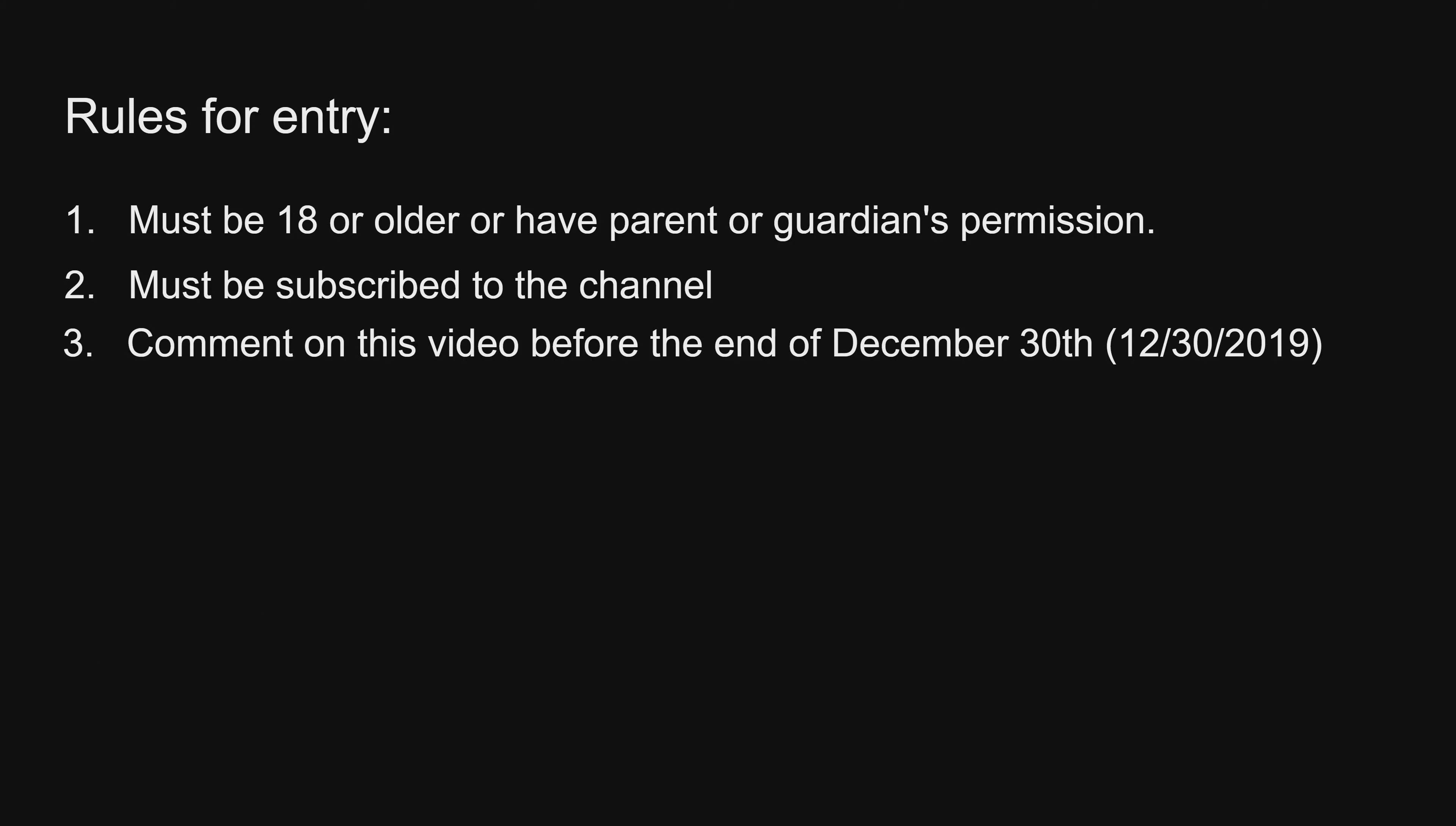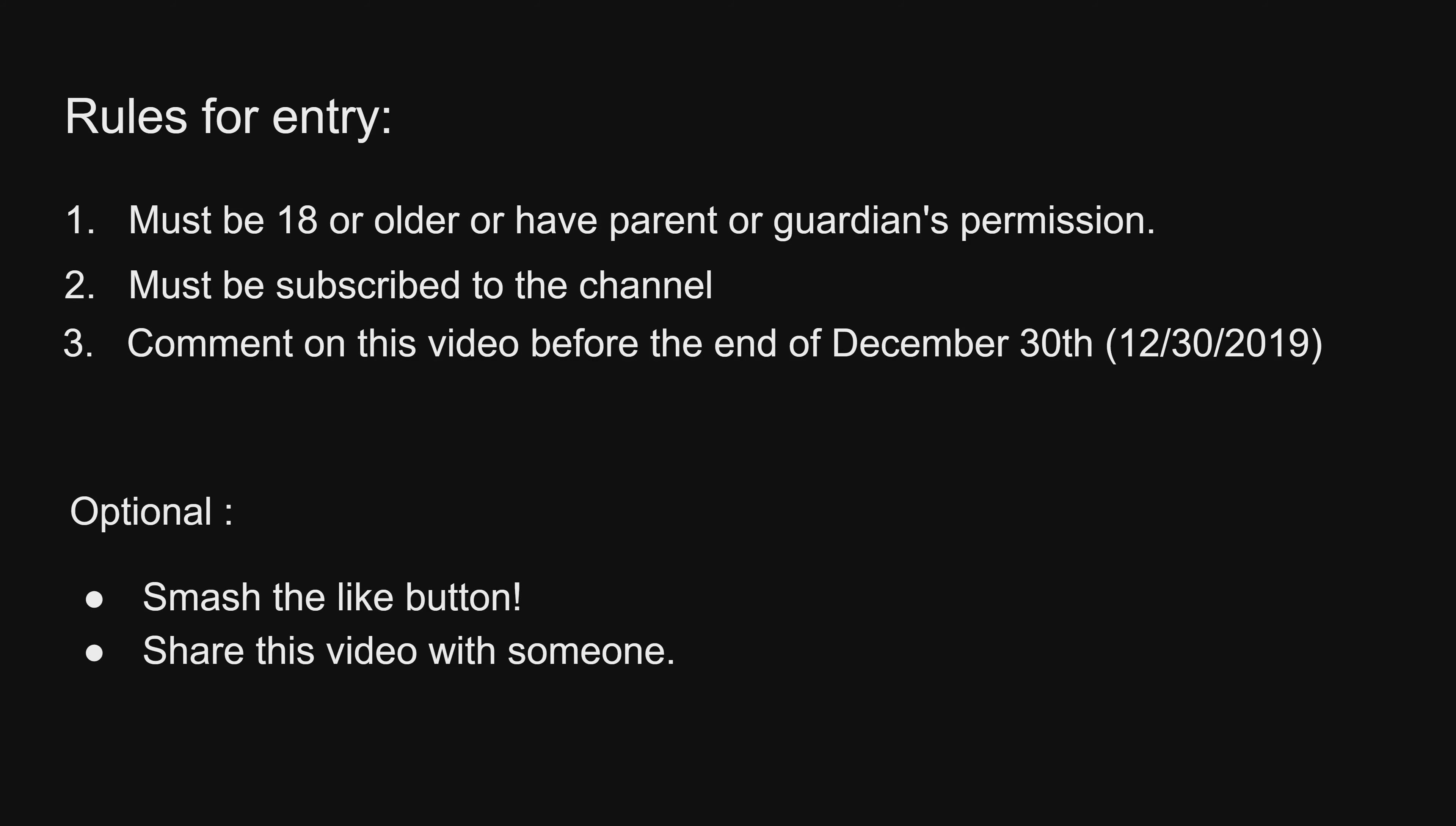Also, if you can share this video with a friend, family, or even an arch enemy, that would be awesome. That would make my day. Just to clarify, the contest ends on December 30th, 2019. Good luck, guys. Thank you so much for subscribing. Thanks so much for everything. I'll see you guys in the next video. Bye.